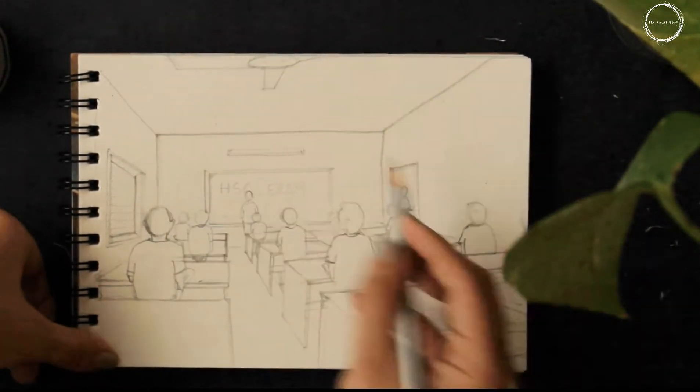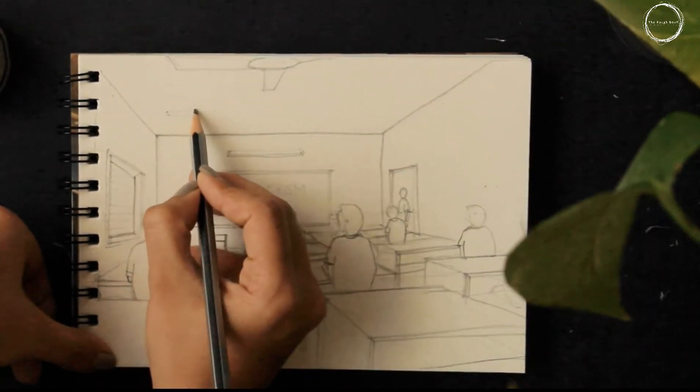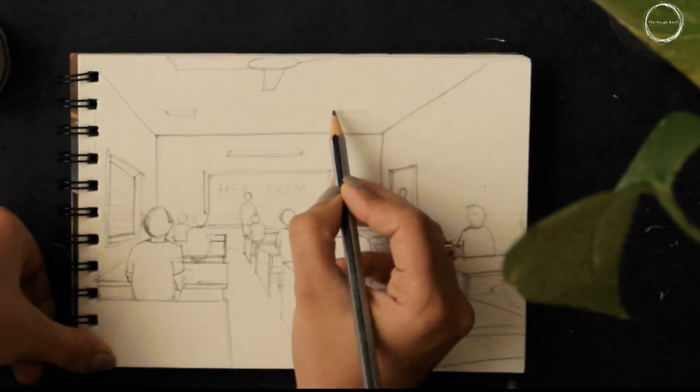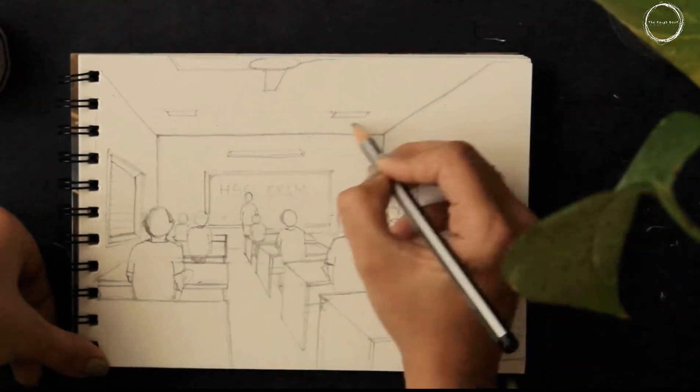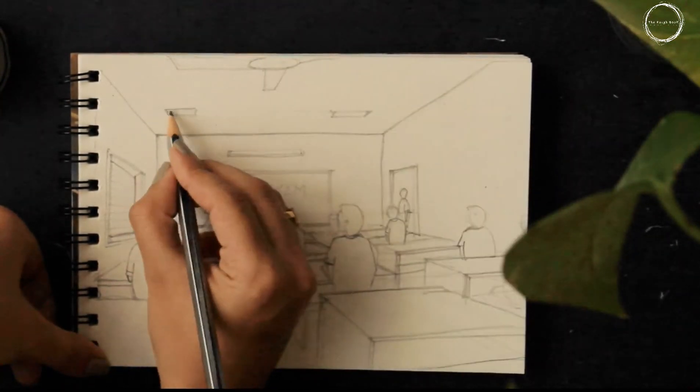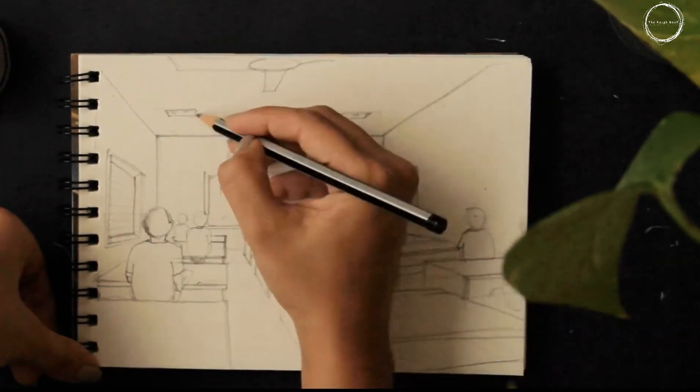These detailings of fans, lights, windows and thicknesses of benches will add to a complete picture.